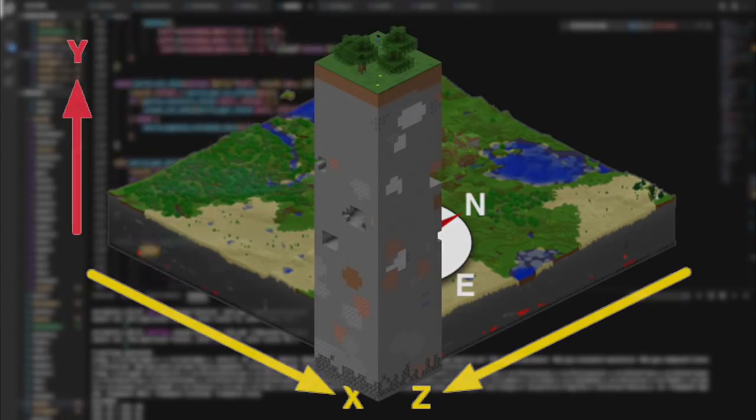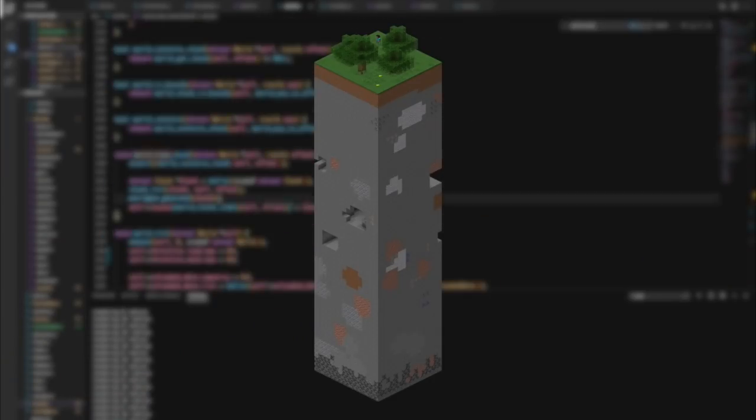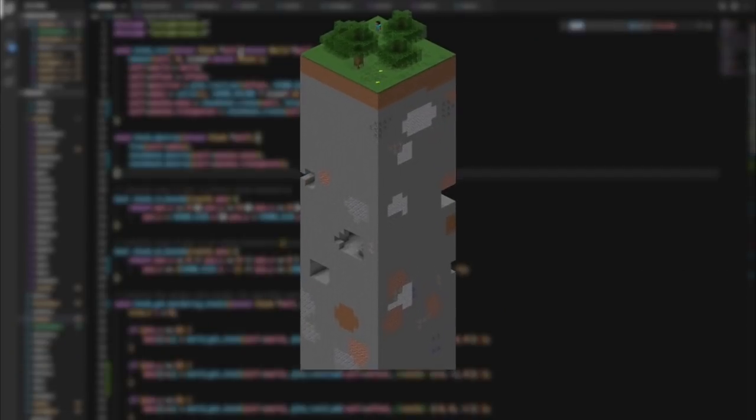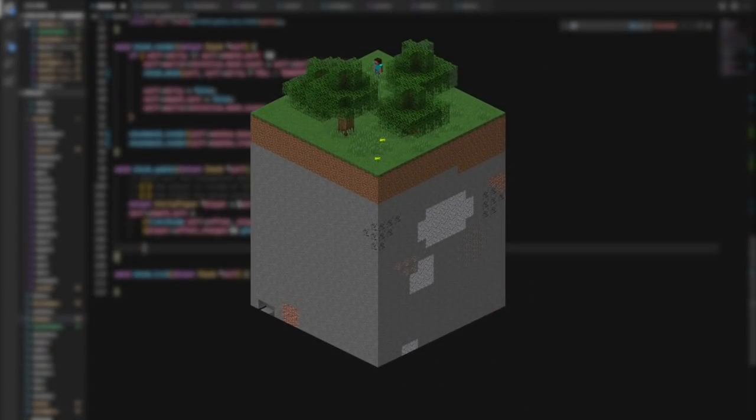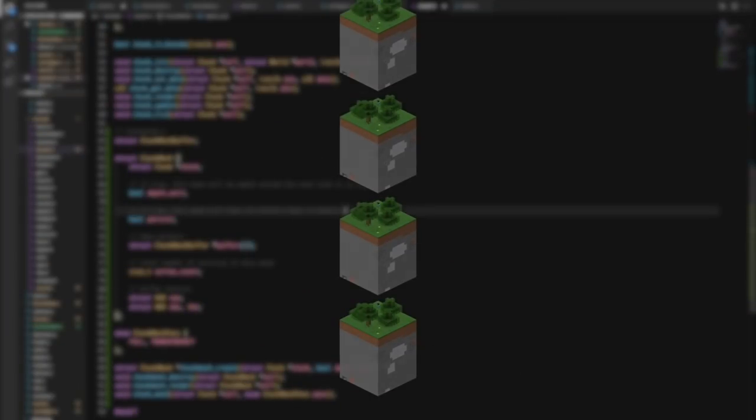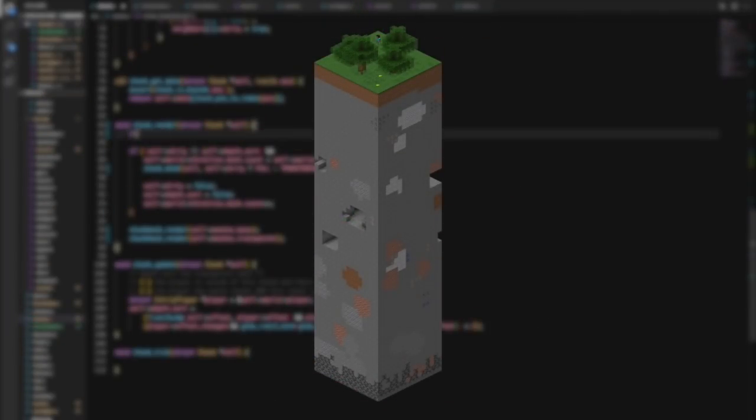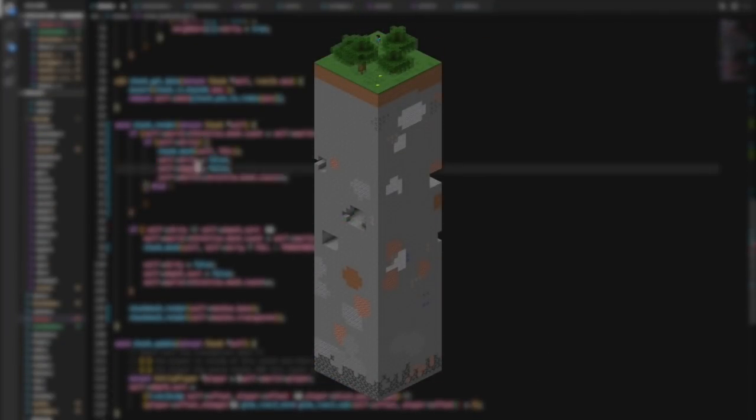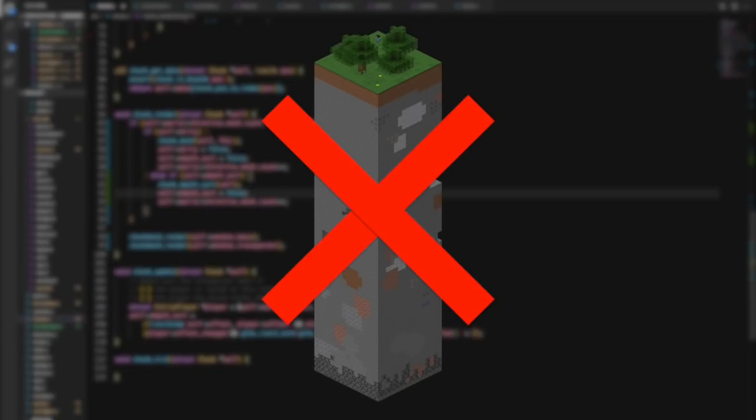I removed this constraint by switching over to using cubic chunks, which are 32x32x32 blocks and can stack infinitely on the y-axis, instead of Minecraft-like chunks, which are 16x16x256 blocks and don't stack vertically.